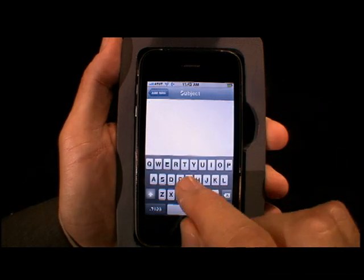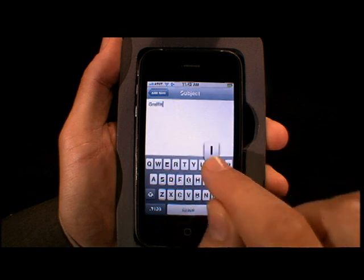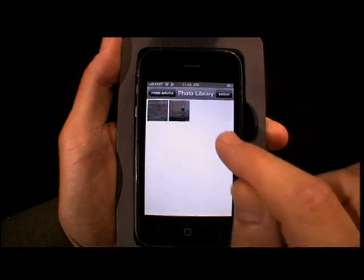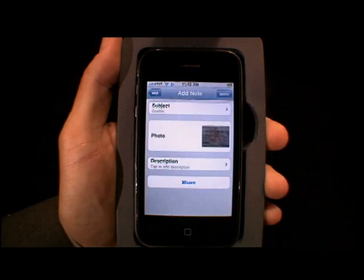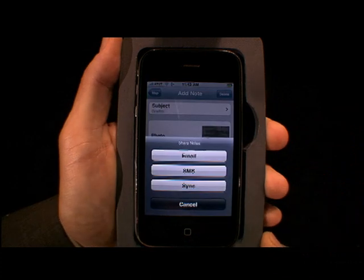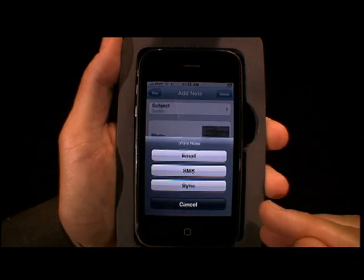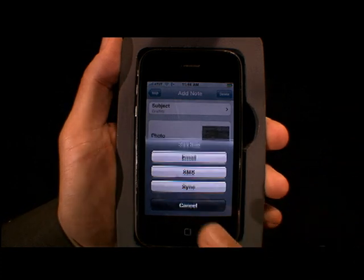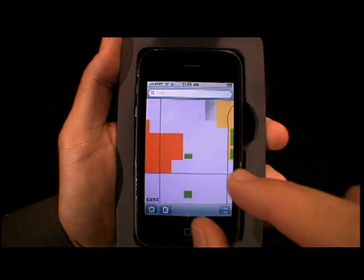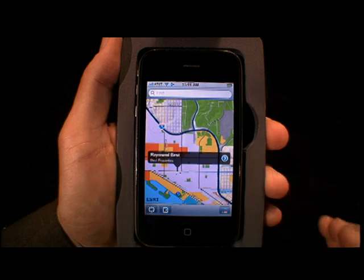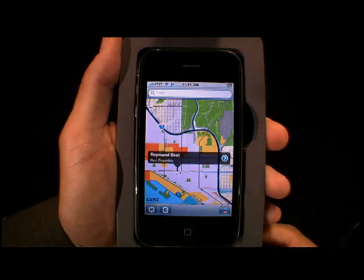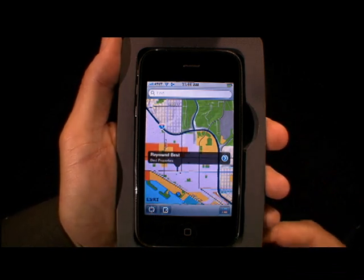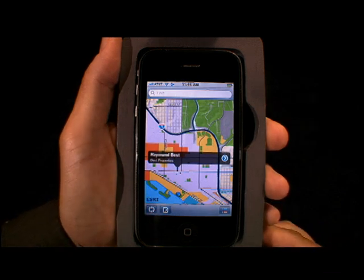I'll go ahead and type in a subject, then attach a photo that I took. What makes this very powerful is I can now share that information. I can share it via email, send it via SMS message, or I can even sync it directly back to the server itself. As you can see, this application provides some very powerful capabilities. I think it's going to provide new opportunities for collaboration and for making GIS information more available — not just to the public but also to executives within an organization.